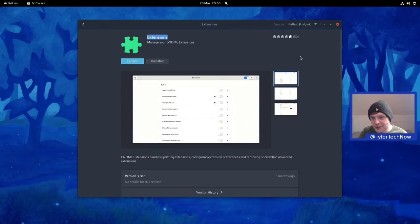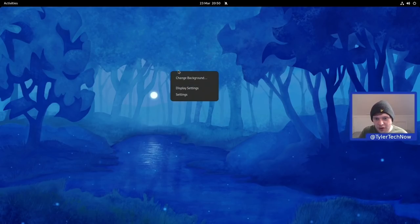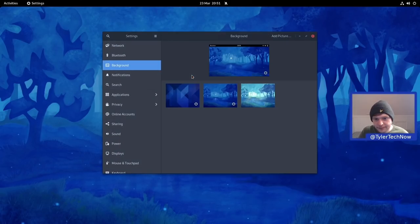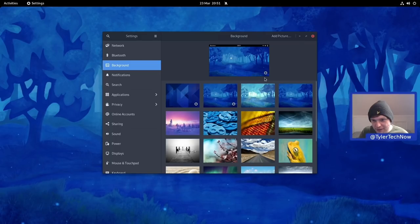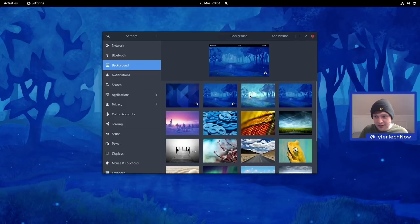Let's quickly check out the wallpapers — right-click the desktop and go to Change Background. We've got the dynamic ones with a clock overlay and the regular light and dark versions, plus all the older wallpapers. I'm now going to pause the video, load up my Steam account, add the external drive with my game library, and we'll see how gaming goes.